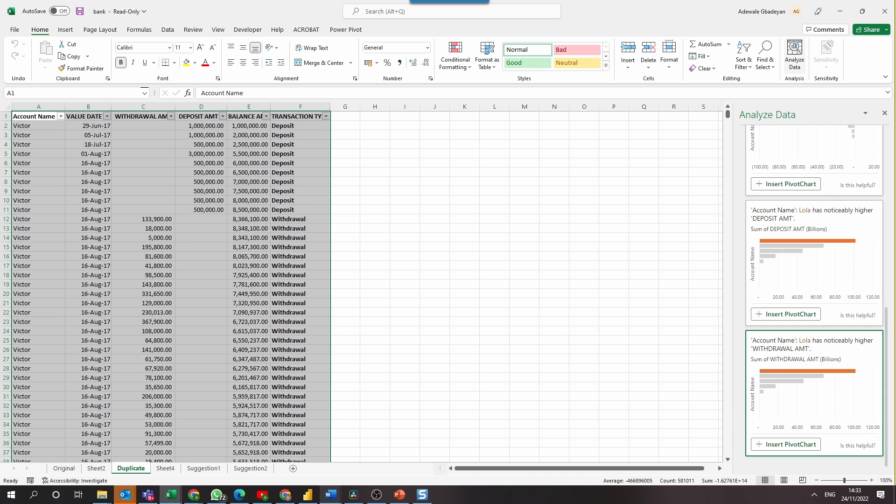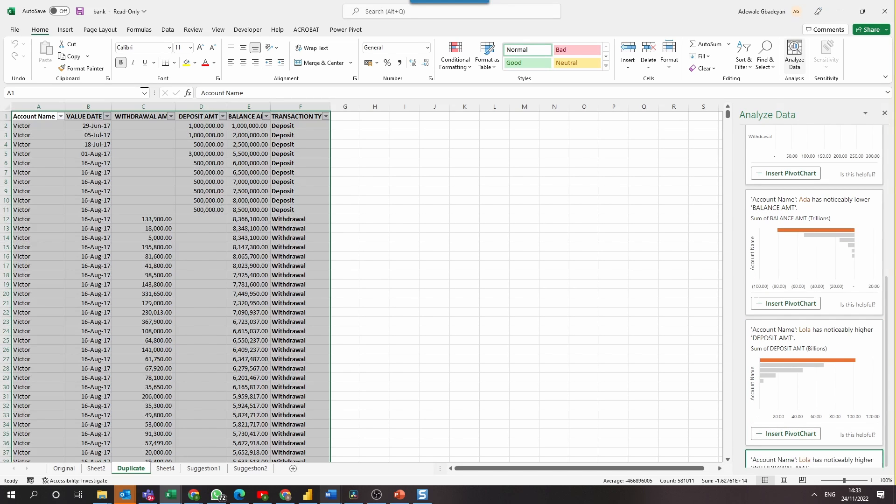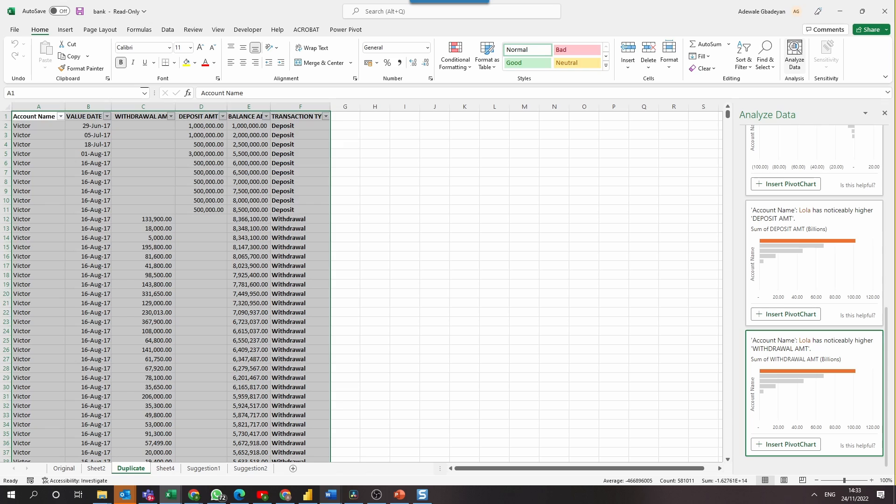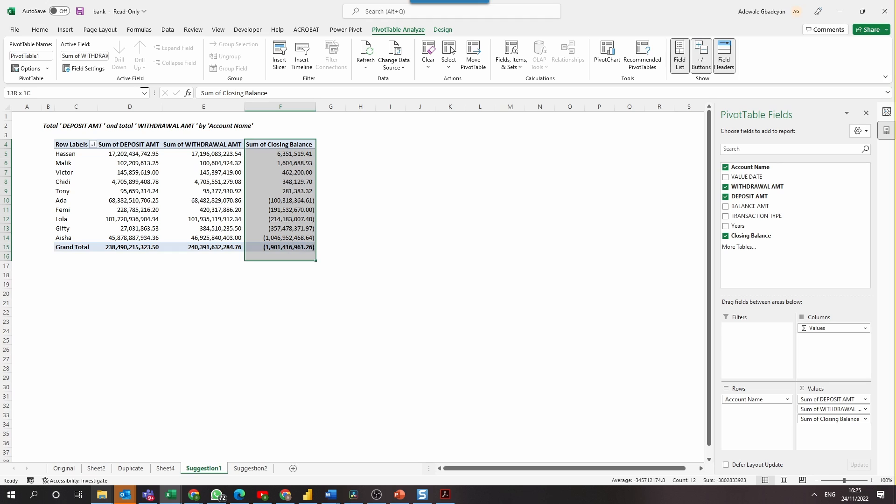We can choose to explore further, especially for question two, which the algorithm failed to answer. So let's go into the pivot table that we initially created from question one and insert a calculated column to show the difference between the credit amount and the debit amount for each account.